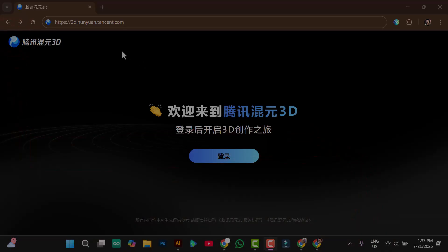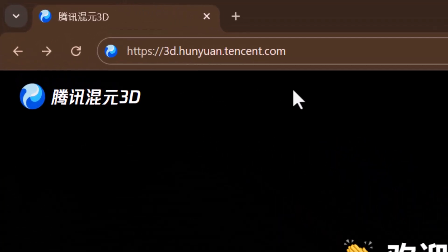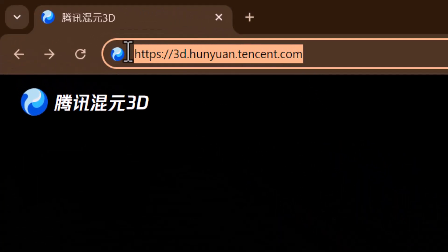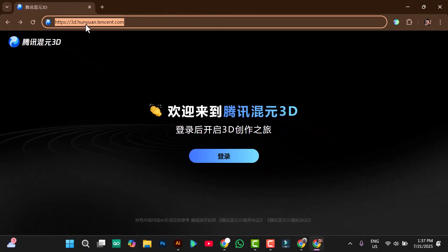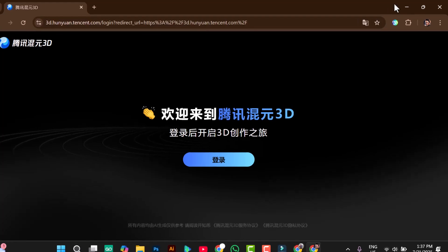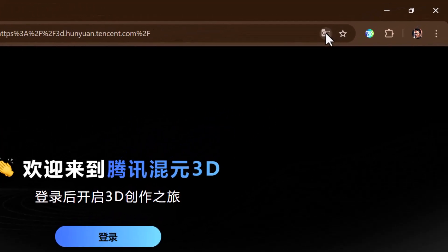To get access to the tool, just enter the URL in your browser, or use the link in the description of this video. Once you're on the site, you'll notice the language is in Chinese. To continue, simply click the Translate icon to switch it to English.